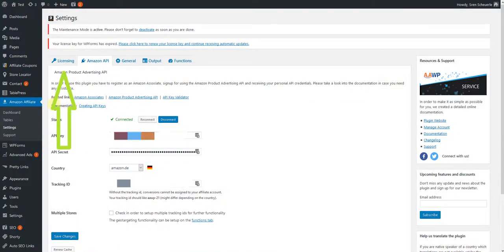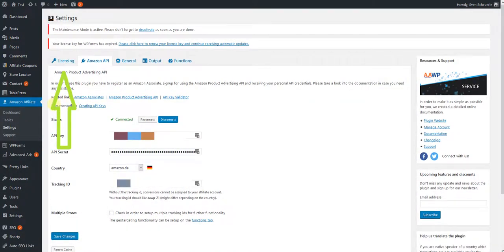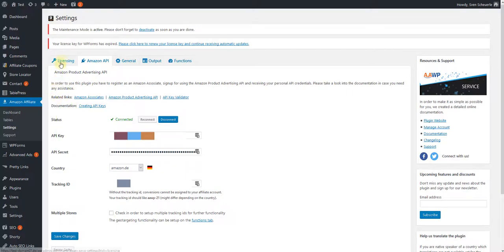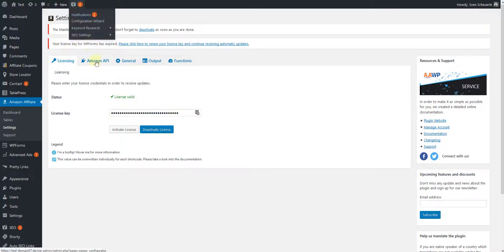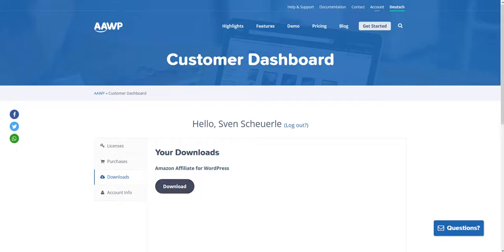To use the plugin right away, click on the Licensing tab. Here you need your license key. You can also find this in your customer account under Licenses.